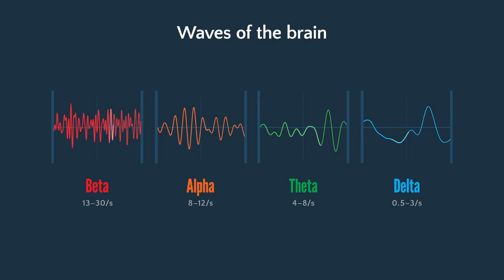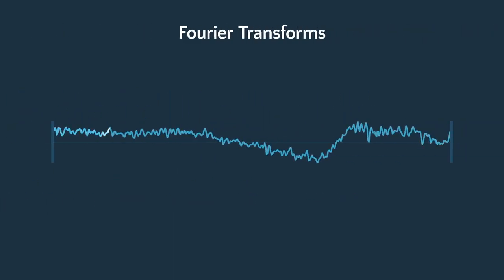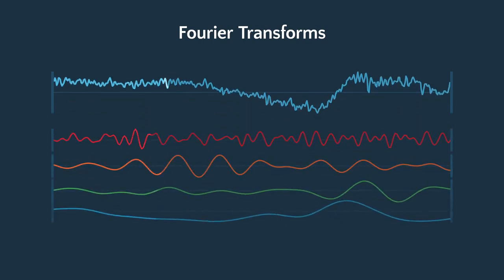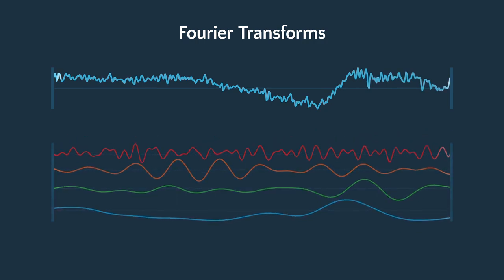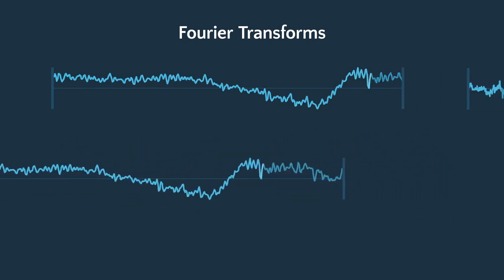Any complex electrical activity can be described by a combination of waves through a mathematical process called a Fourier transform. When a Fourier transform is performed on a sample of EEG data, it yields four waves of different frequency and different heights. When these four waves are added together mathematically, they produce the original piece of EEG.